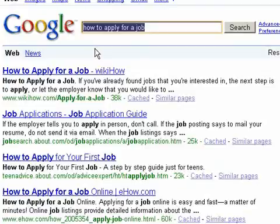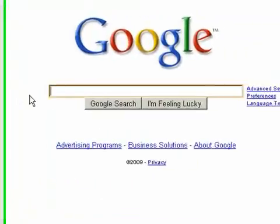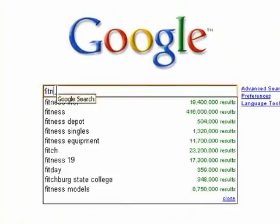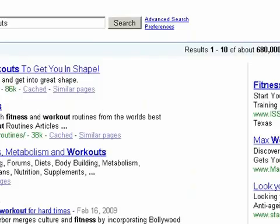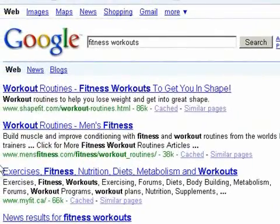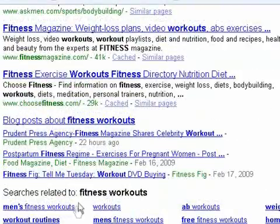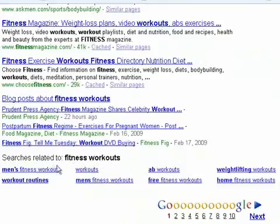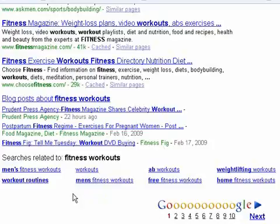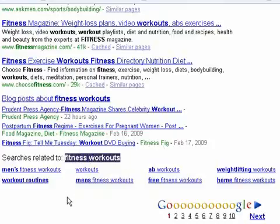Now, the related searches don't usually appear at the top. Let me do another search — let's search for fitness workouts, probably a very popular search term. And as you can see, there are no related search terms at the top. But if you go down to the bottom, you'll see eight search terms related to fitness workouts. So that's where Google puts most of the related searches for popular keyword phrases. These keywords won't get as much traffic as the related search terms at the top, but they will still get a lot of traffic just because fitness workouts gets a lot of searches.